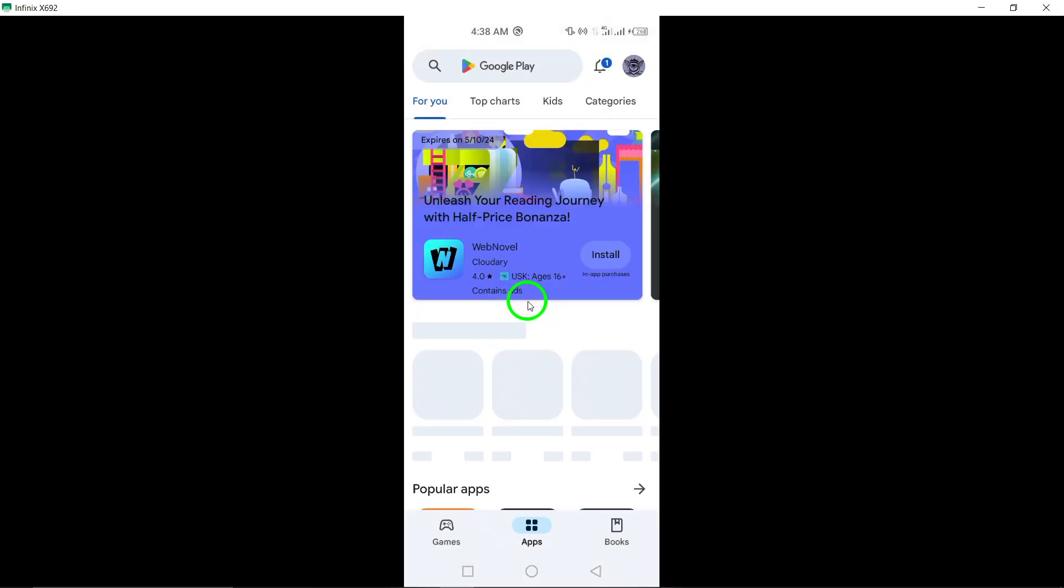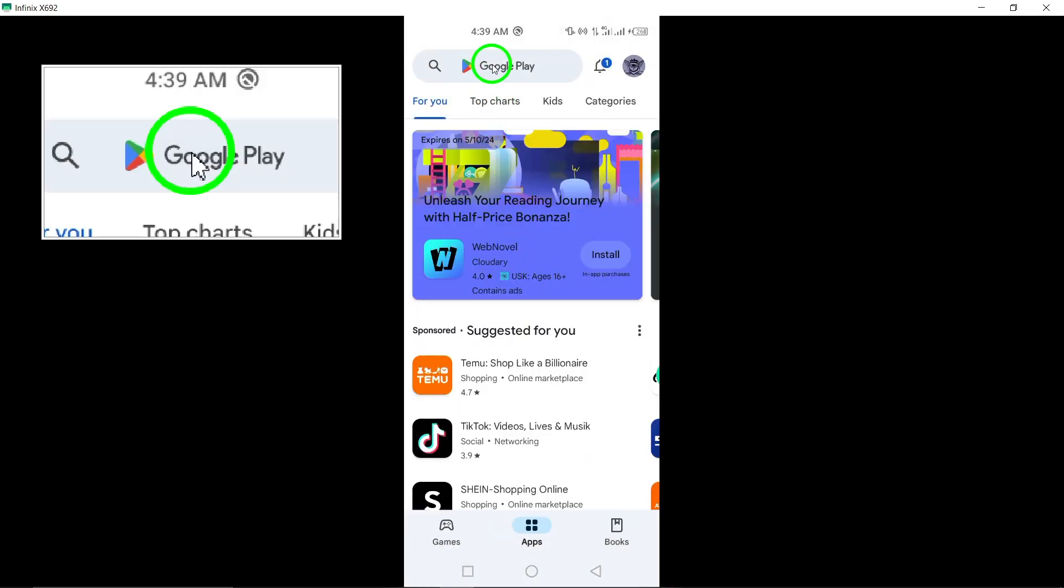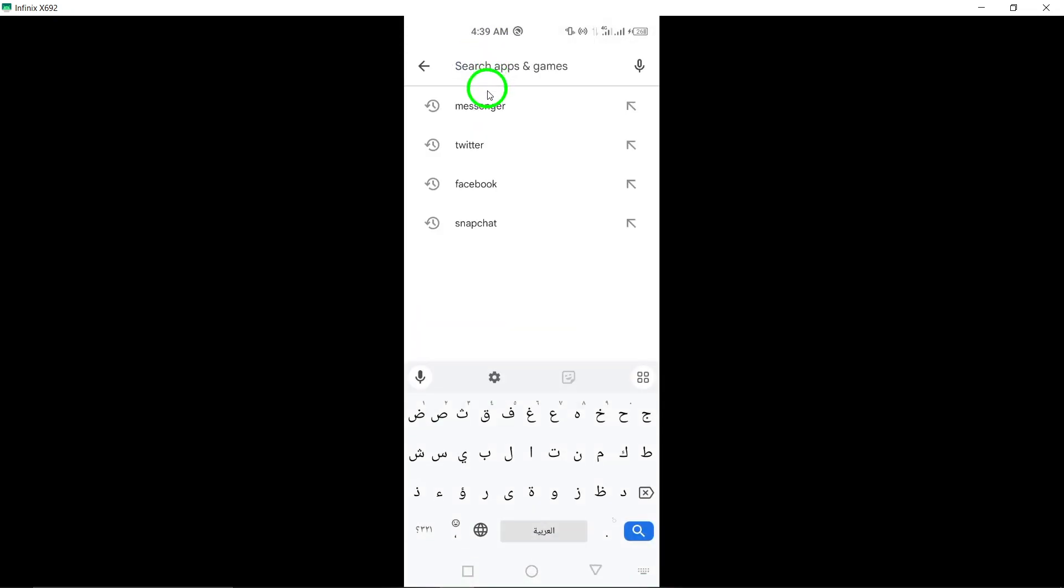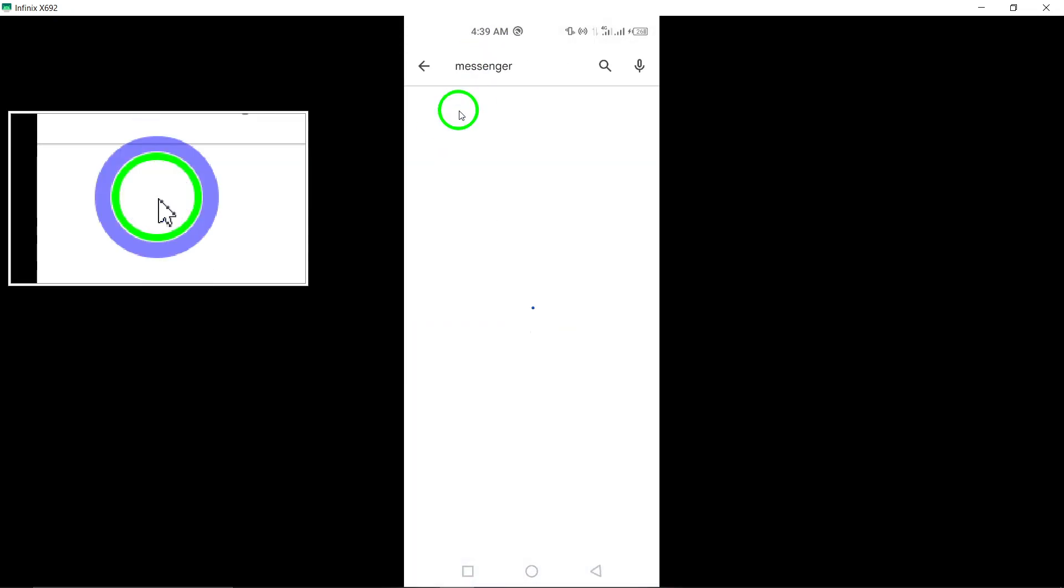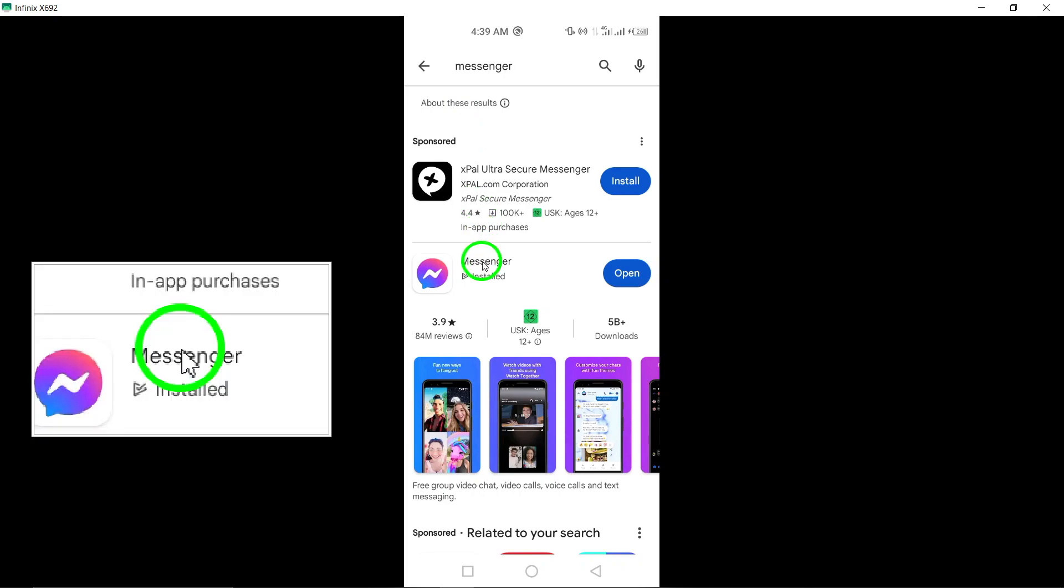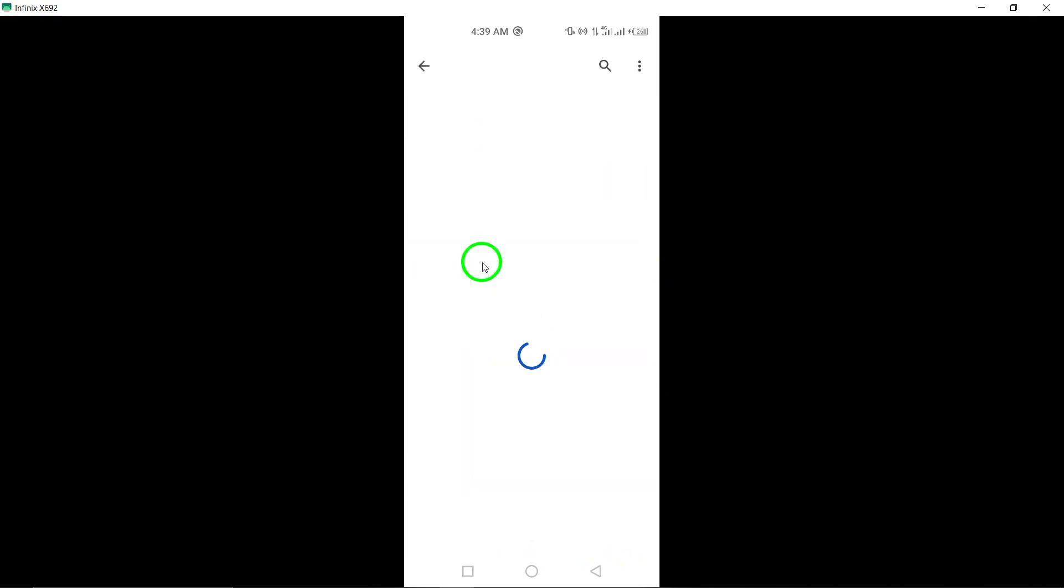Update Messenger to the latest version available on the Google Play Store. Updating can resolve bugs that may be causing the app to crash.